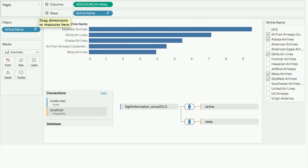Q: How does this process differ if you're using a custom SQL data source? A: Custom SQL is custom SQL — the pipeline doesn't really touch it, because apparently you know better than we do what to do. Custom SQL is like a subquery; we don't mess with it, we just pass it through.